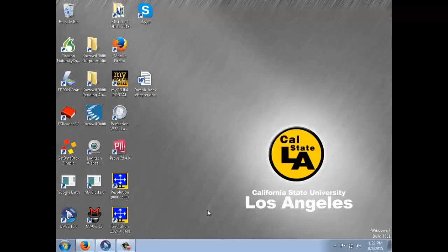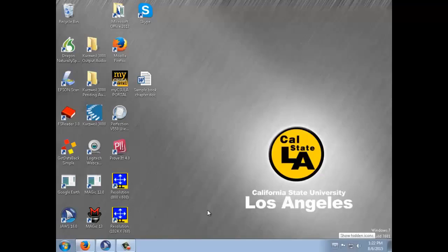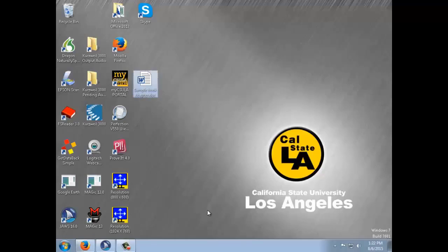In this case we're going to press Escape and now we are positioned on the bottom-left Start button. We press Tab from there and it goes to the taskbar — 'Taskbar, Jerry Brown dash Wikipedia.' Then it goes to the system tray, 'Notification Chevron button,' then to the desktop, 'Show desktop button, to activate press Spacebar.' Pressing Tab again reads 'Folder view, List view, Sample book chapter,' and now I am at the book chapter I want to work on.